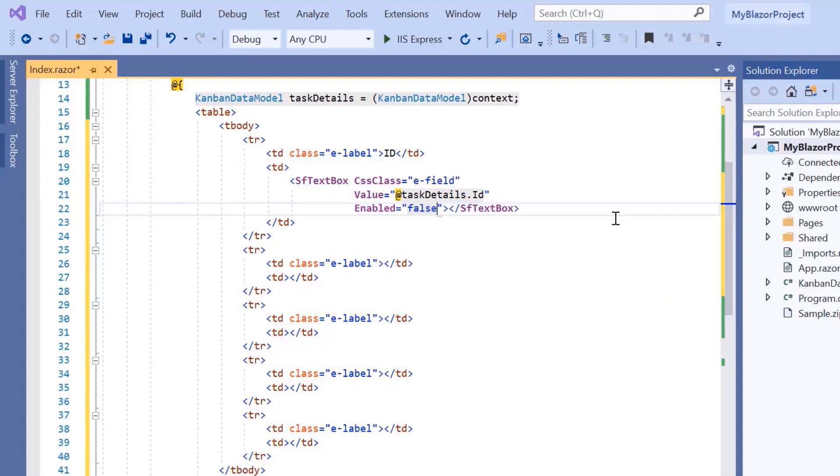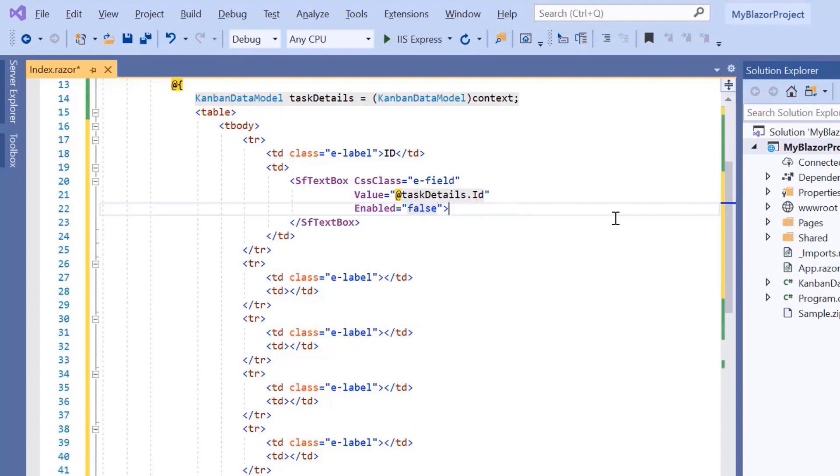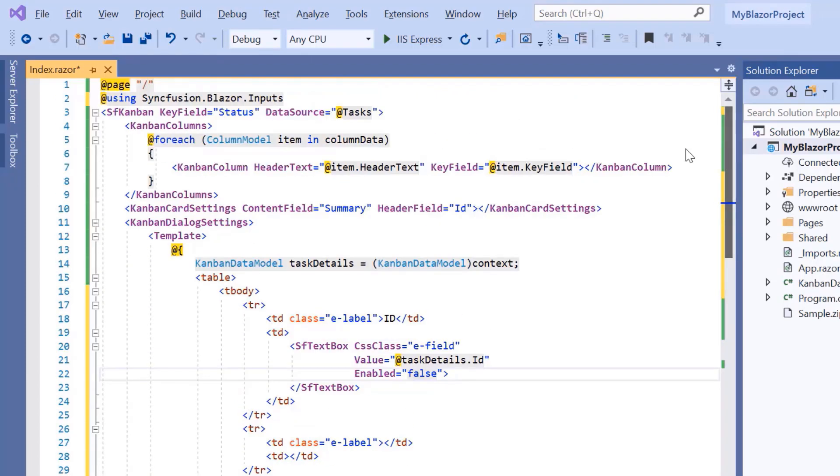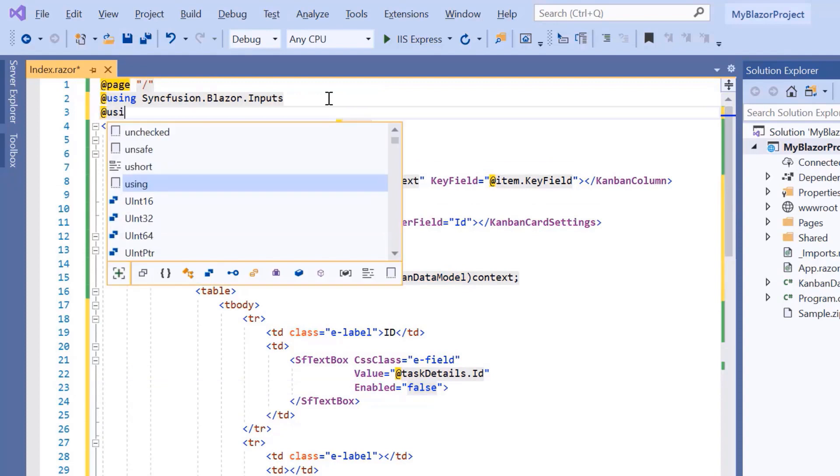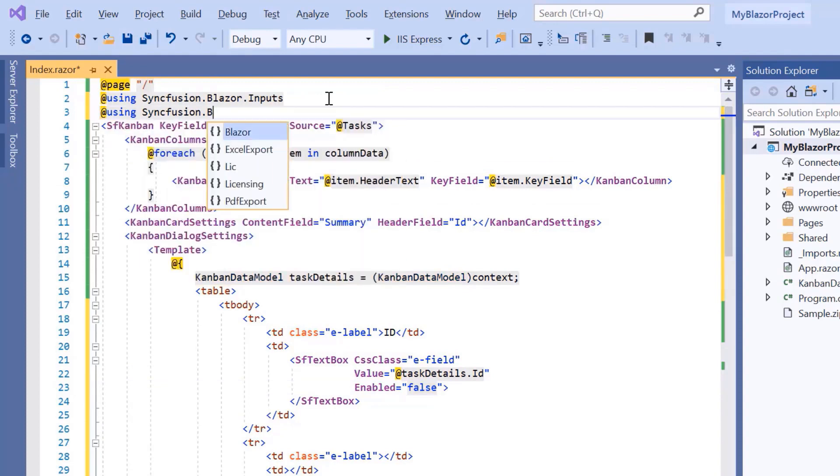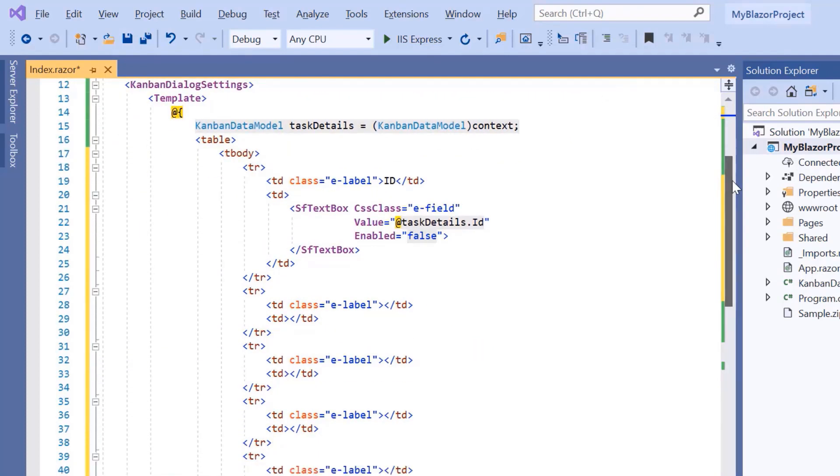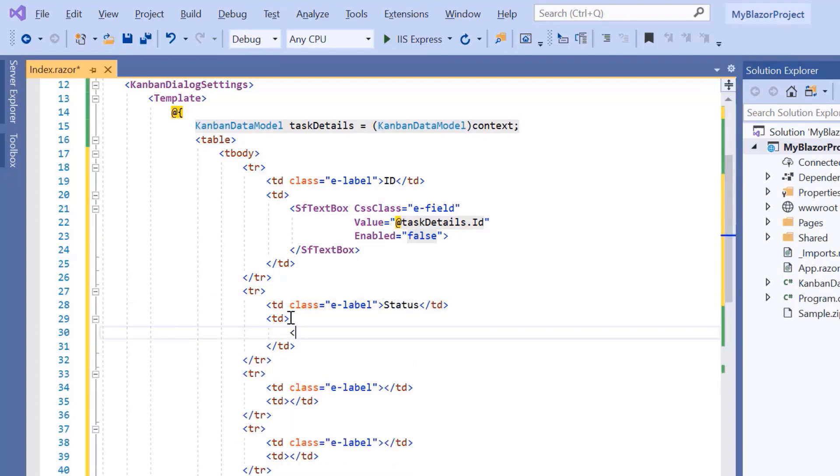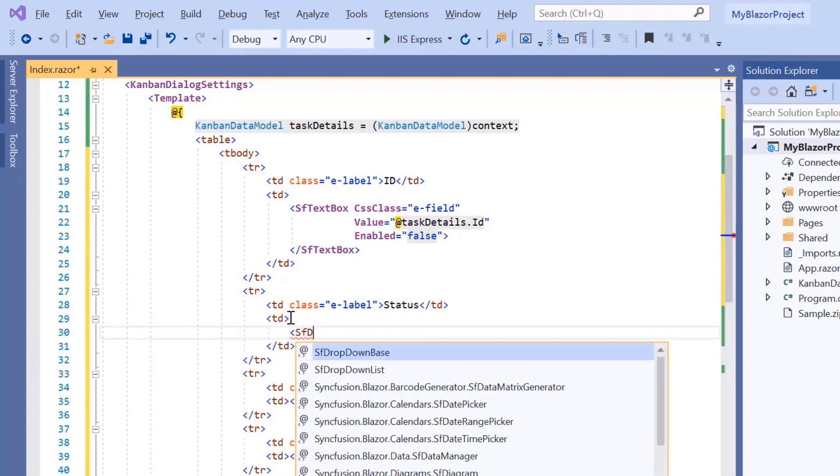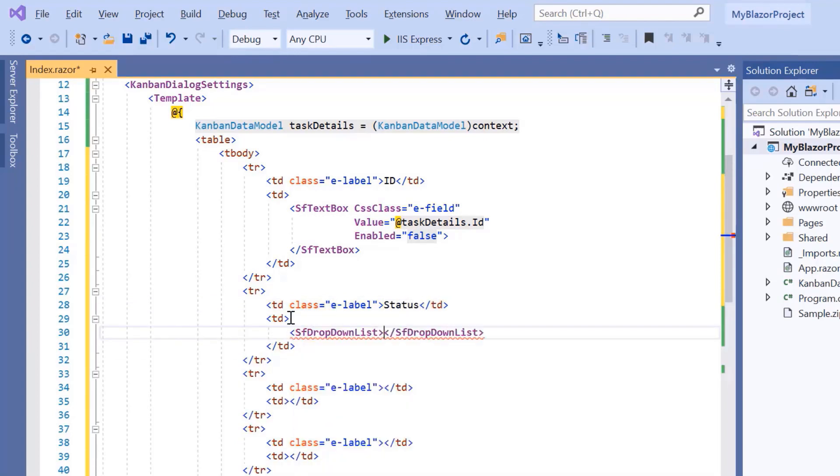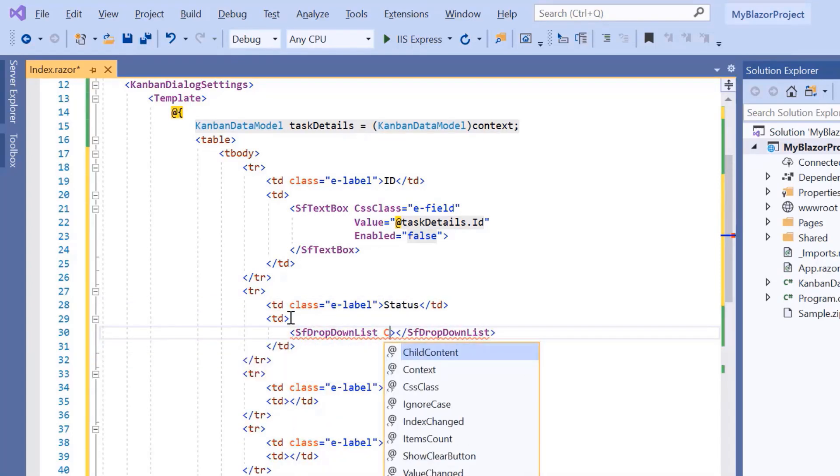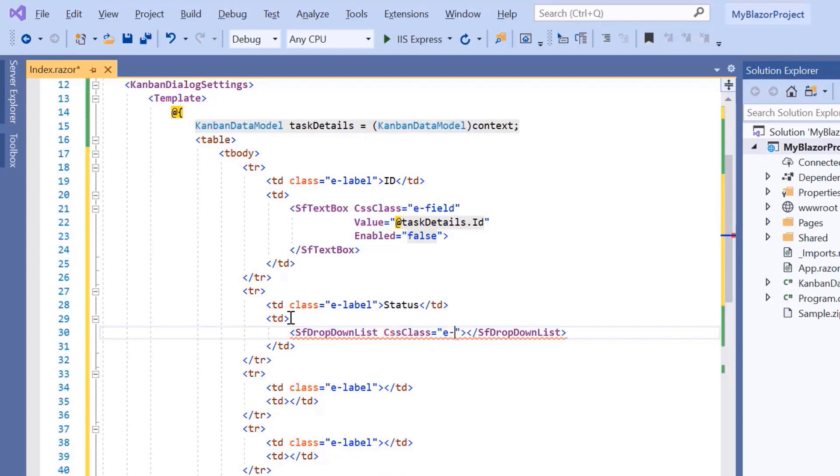Next, I'm going to show a drop-down list for fields like status, assignee, and priority. To use the drop-down list, I need to include the namespace syncfusion.blazer.dropdowns. Here, set the label as status. Then, I'll define the SF drop-down list tag with the built-in class e-field to align it.